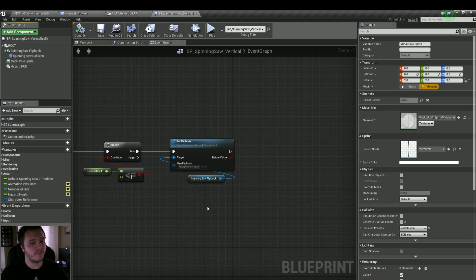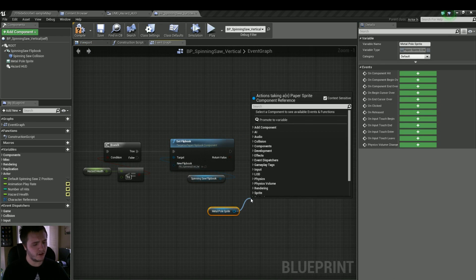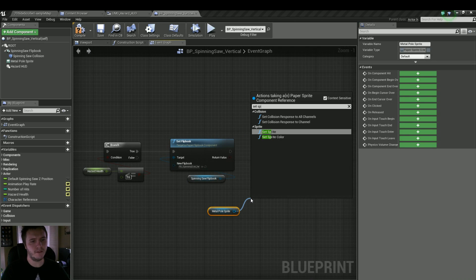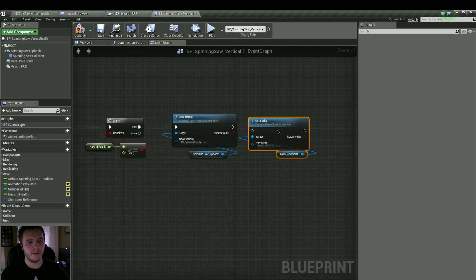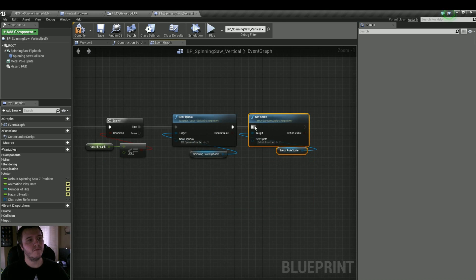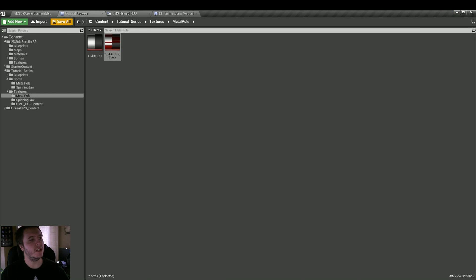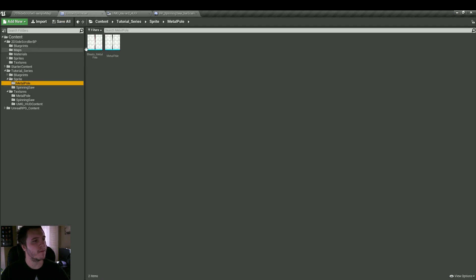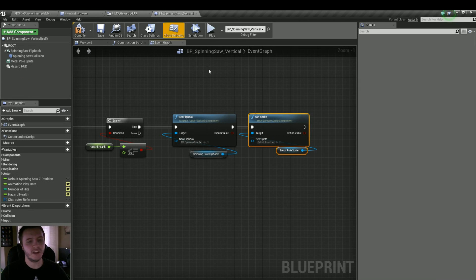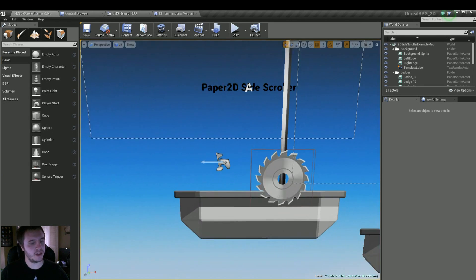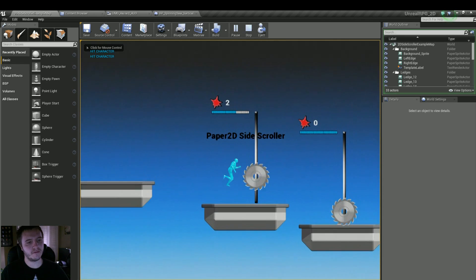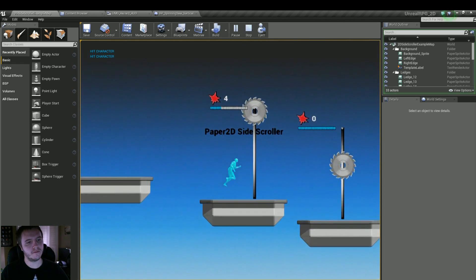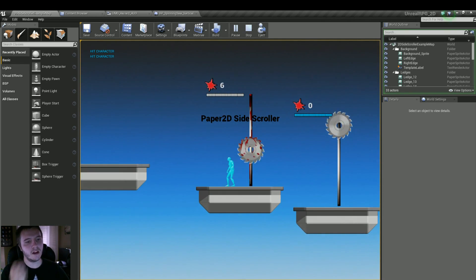Put a metal pole sprite in. I wonder if there's a Set Sprite node — there is. Let's plug that in and grab our bloody sprite. Alright, let's see if this works — and it does. Perfect.